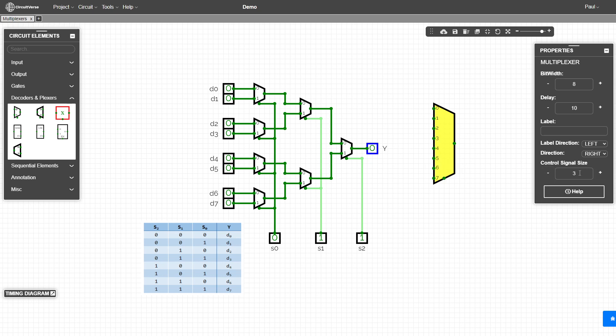It should be showing three signals coming in with one output coming out.